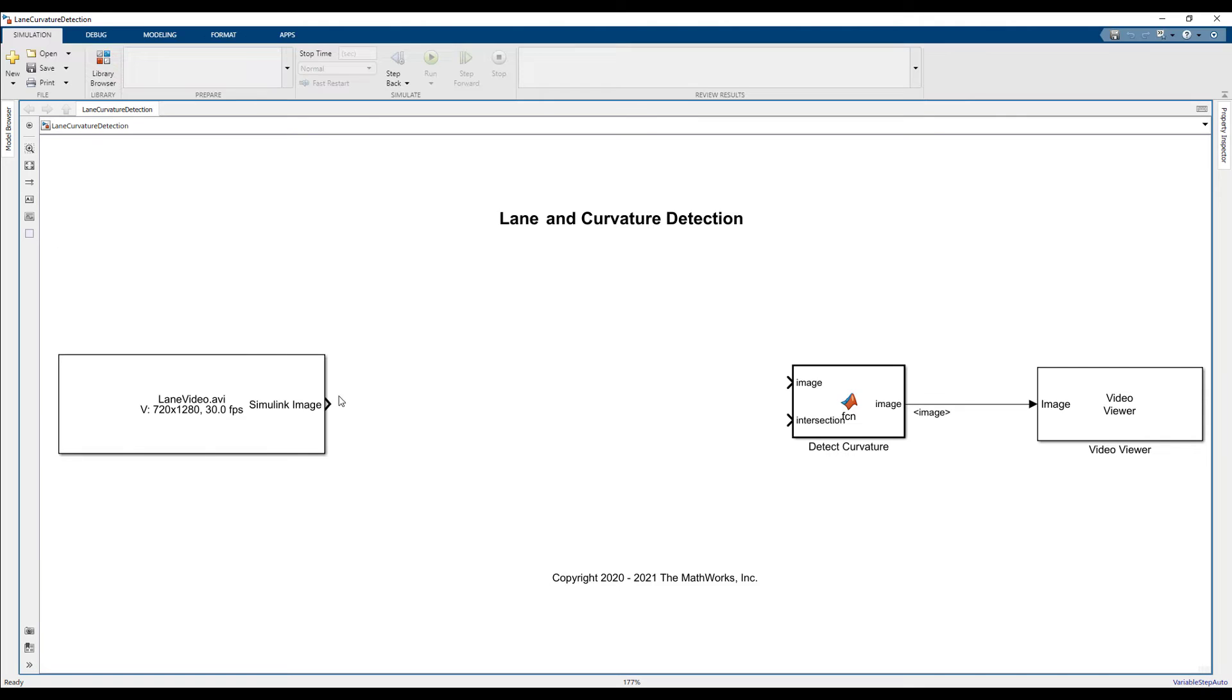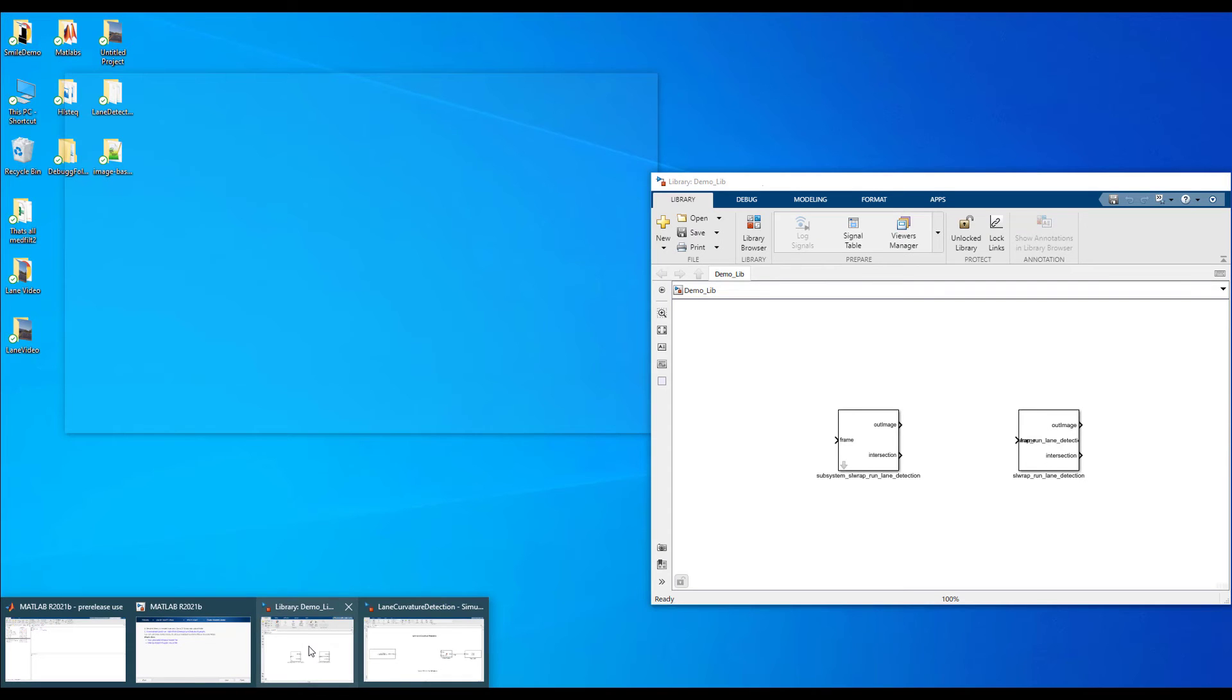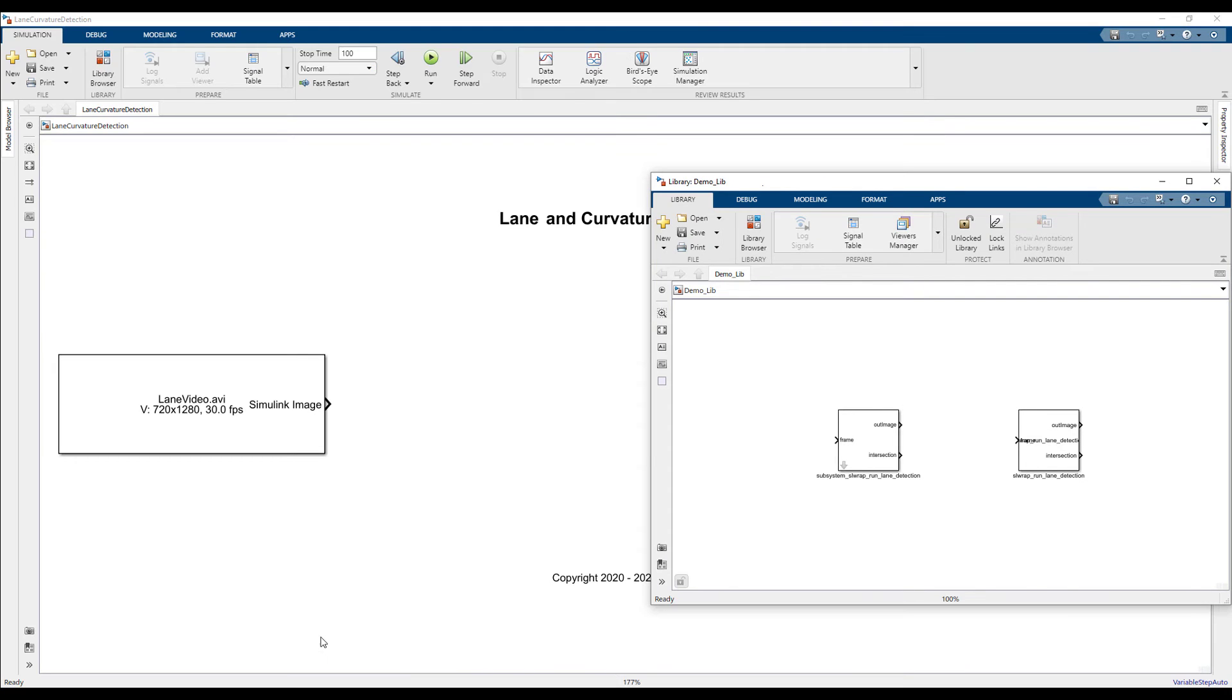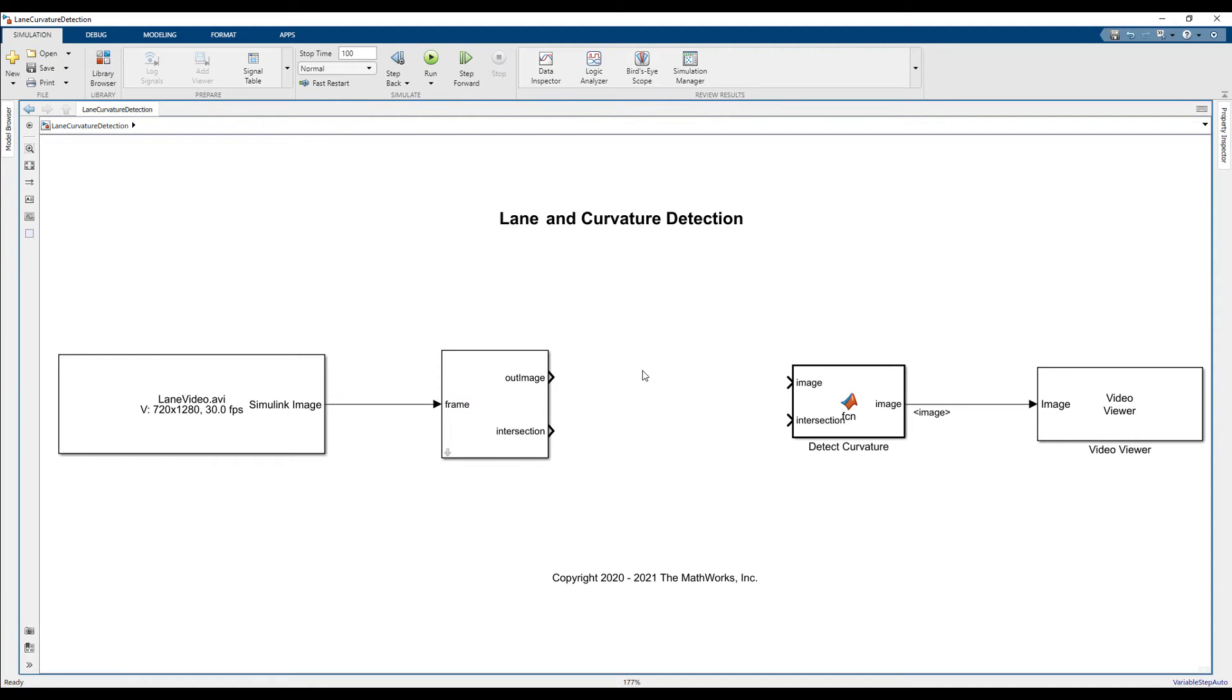For processing the Simulink image signal in MATLAB Function block, we have added two new conversion blocks: the Matrix to Image block and the Image to Matrix block.